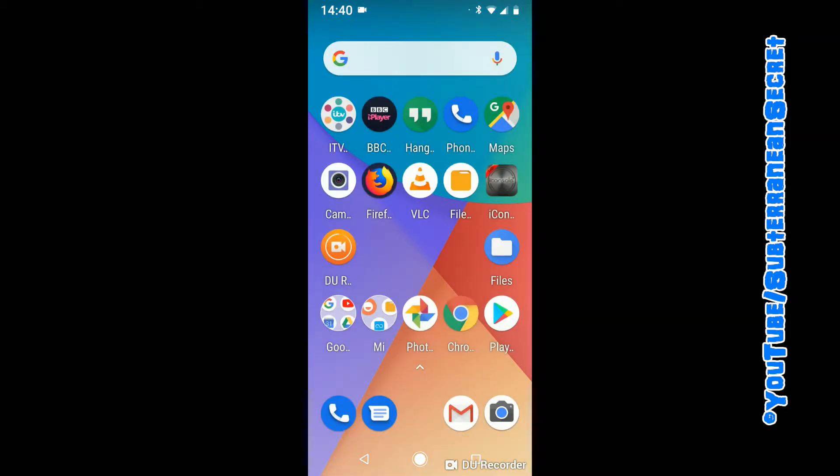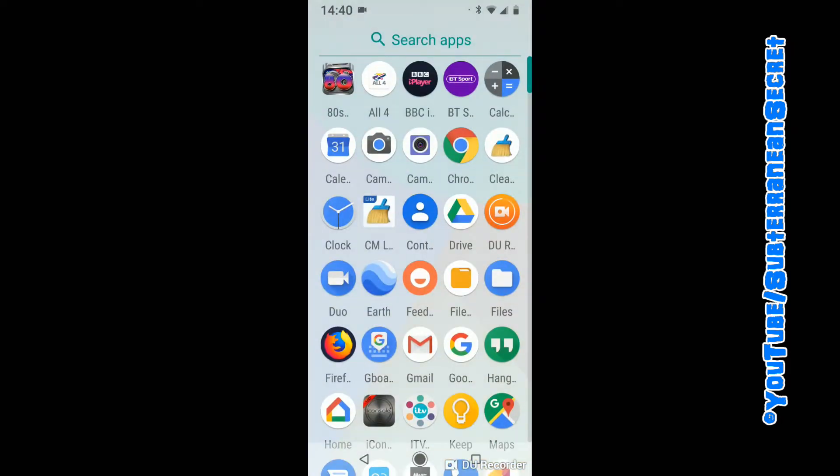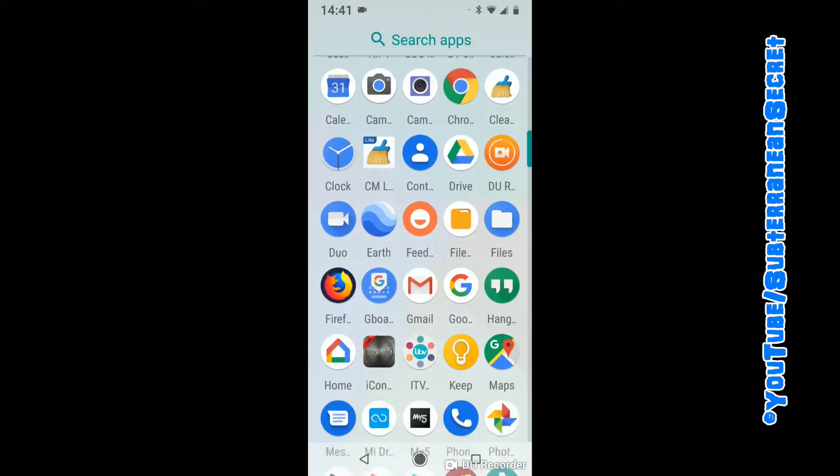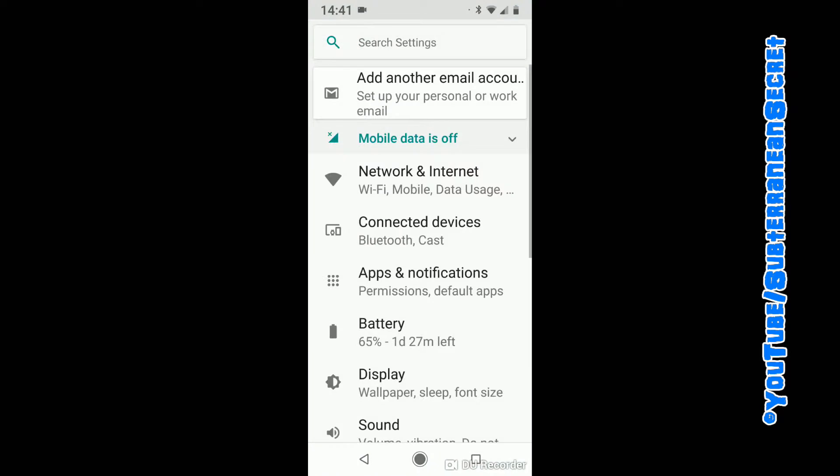You can swipe up to view your apps, and if you scroll down towards the bottom you should see the settings icon. Click on that to reach the same page. To increase the size of the virtual keyboard, what you want to do is...